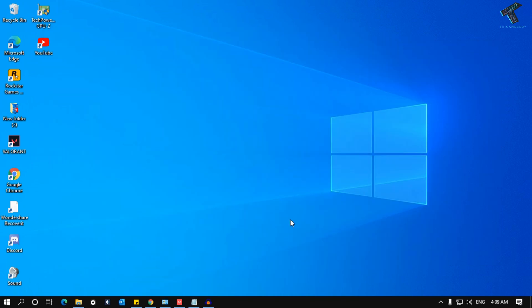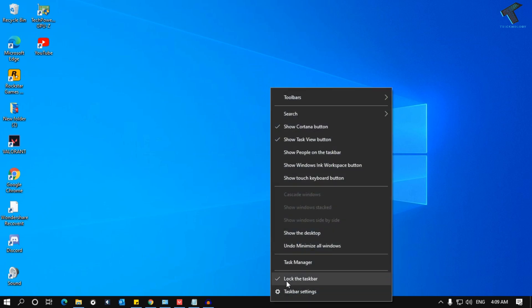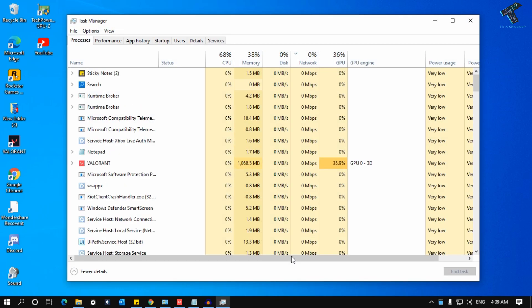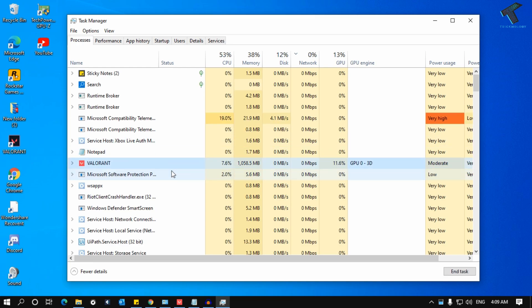After that, you have to go to Task Manager. For that, you need to right-click on your taskbar and go to Task Manager. Now you have to select Valorant from here and click on End Task.